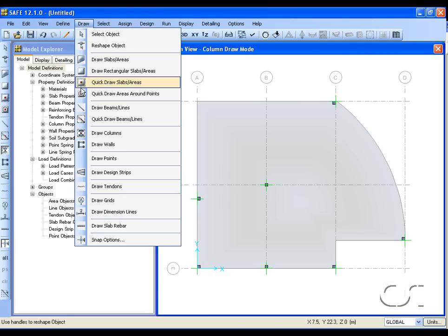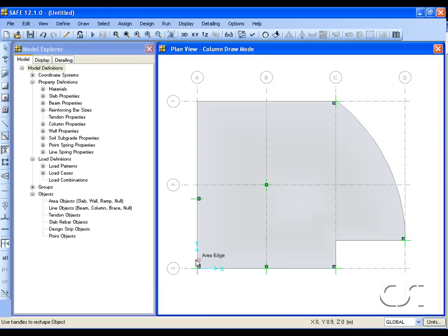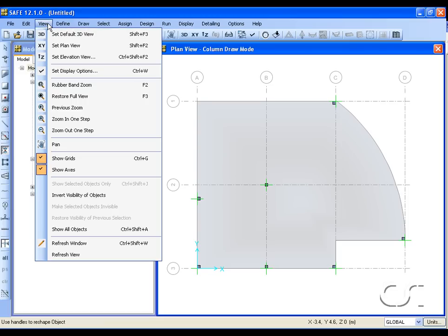Before we draw our next column, we will go back to our snap settings. So far we have used the snap to points option, the snap to grid intersection option, and the snap to intersection option. Now we will use the intelligent snap option, which is very useful to draw non-uniformly placed columns. We start by going to View > Show Grids to turn the grids off, to show how you can still accurately draw columns without snapping to grids.